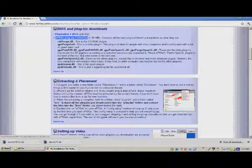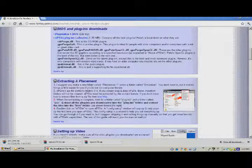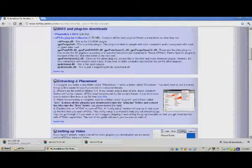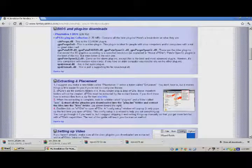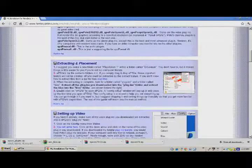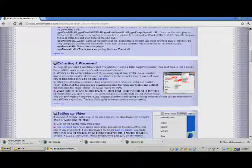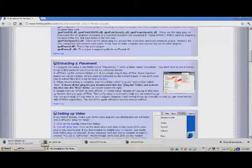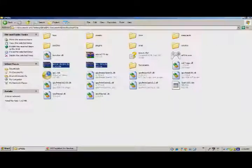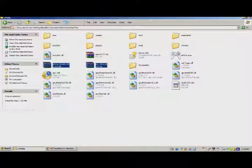You just click on BIOS and Plugins Downloads. You go down and you download Pete's plugin and the US one.